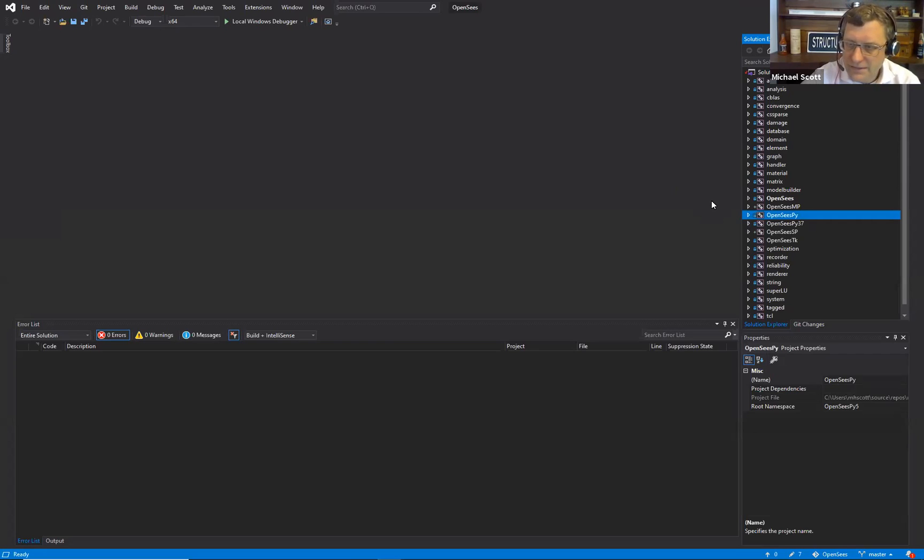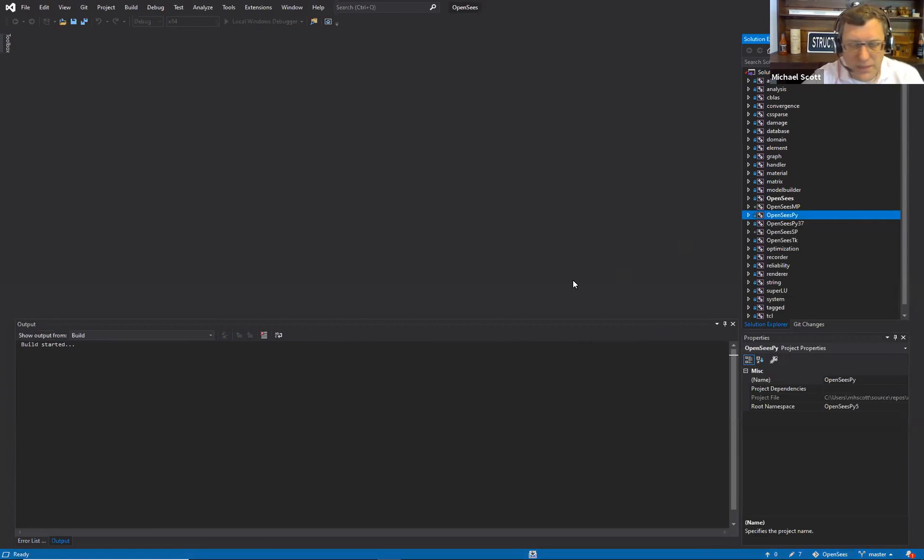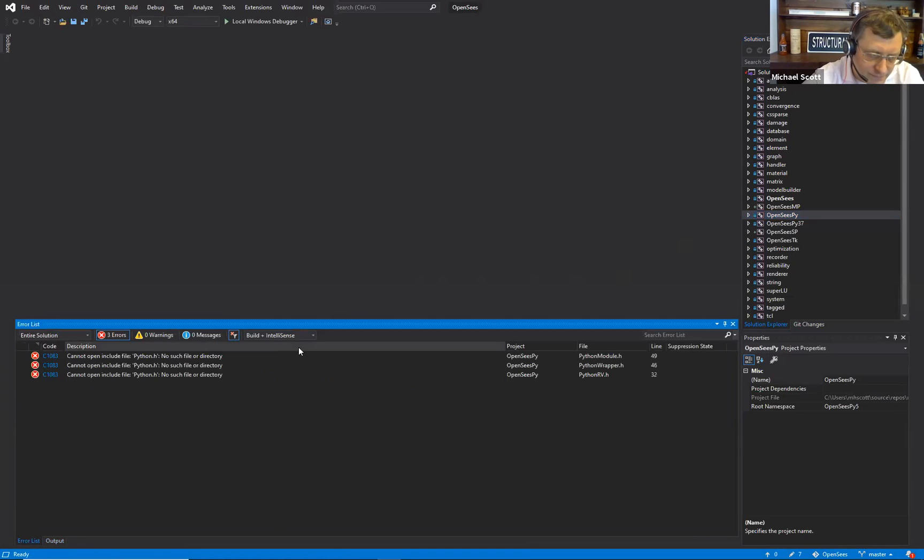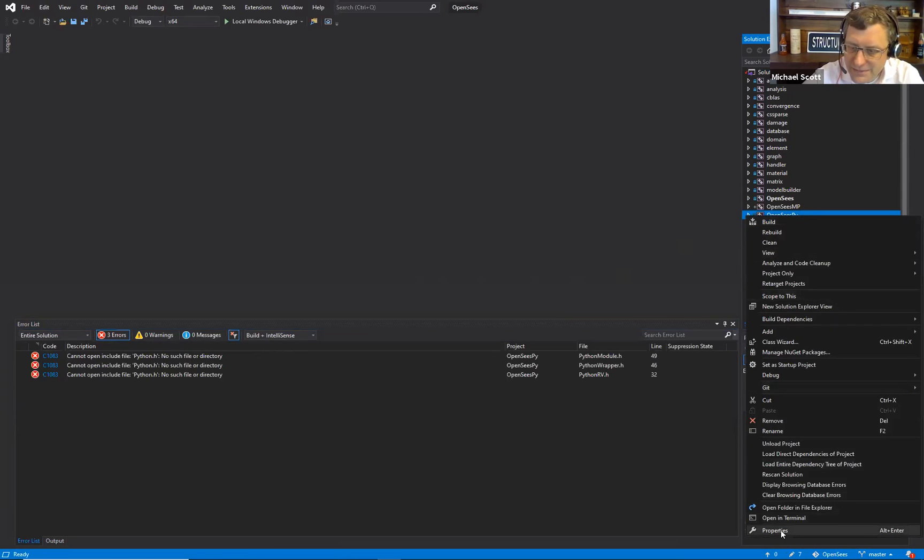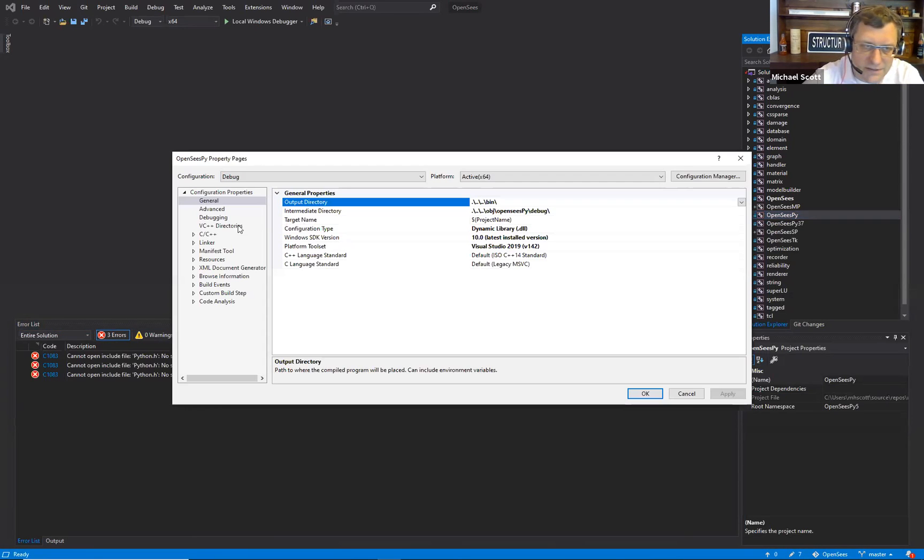Okay, so I'm going to try to compile OpenSeasPy from Visual Studio. Let's do build and then see what happens. Cannot open include file python.h.